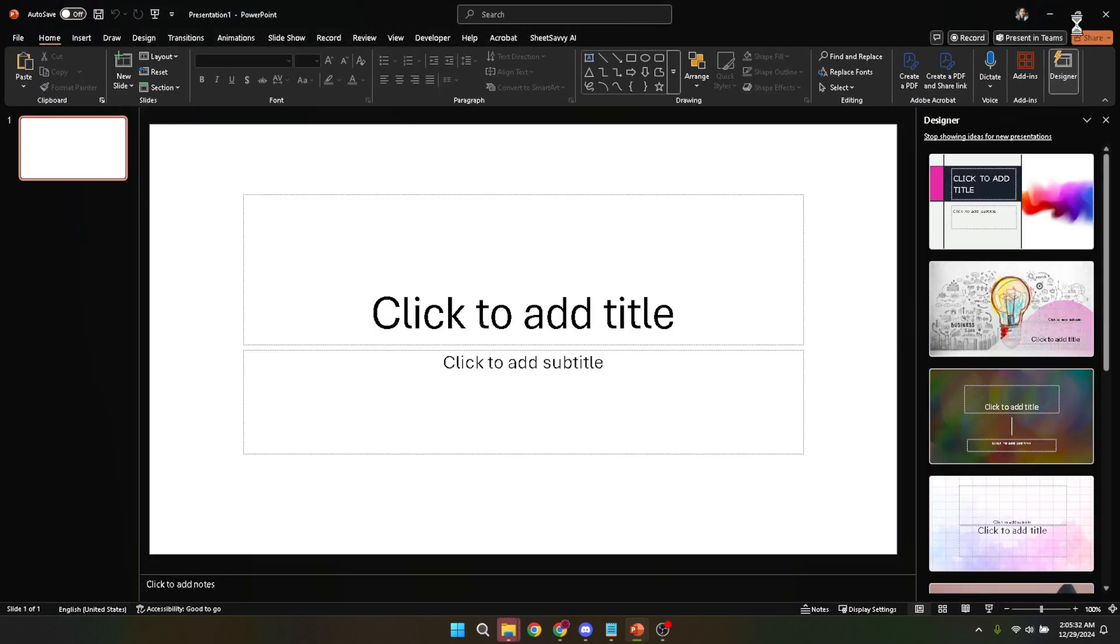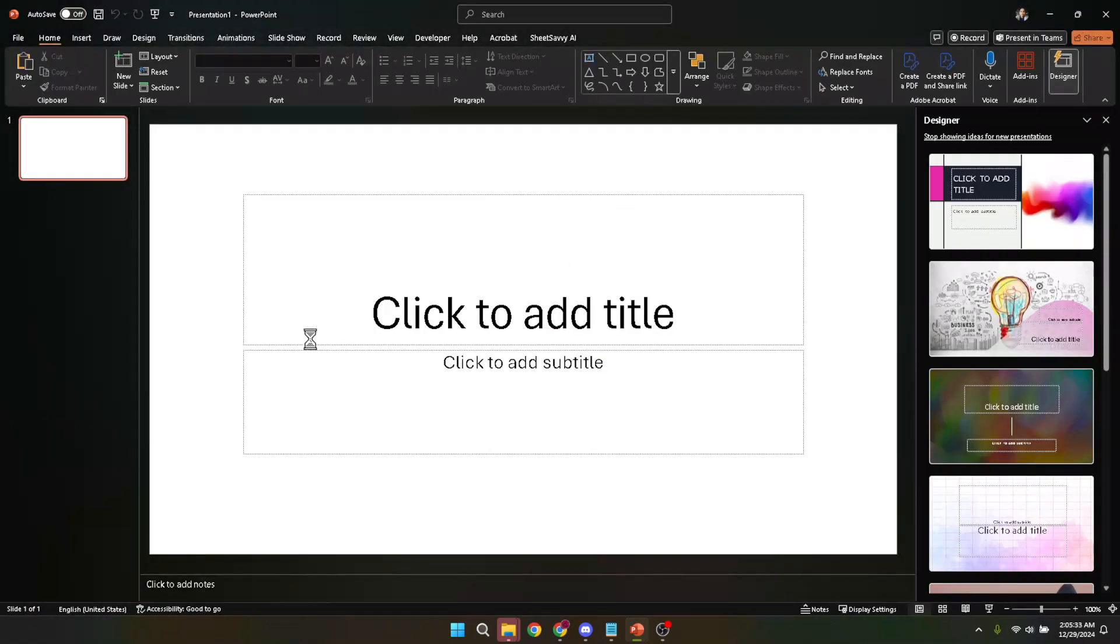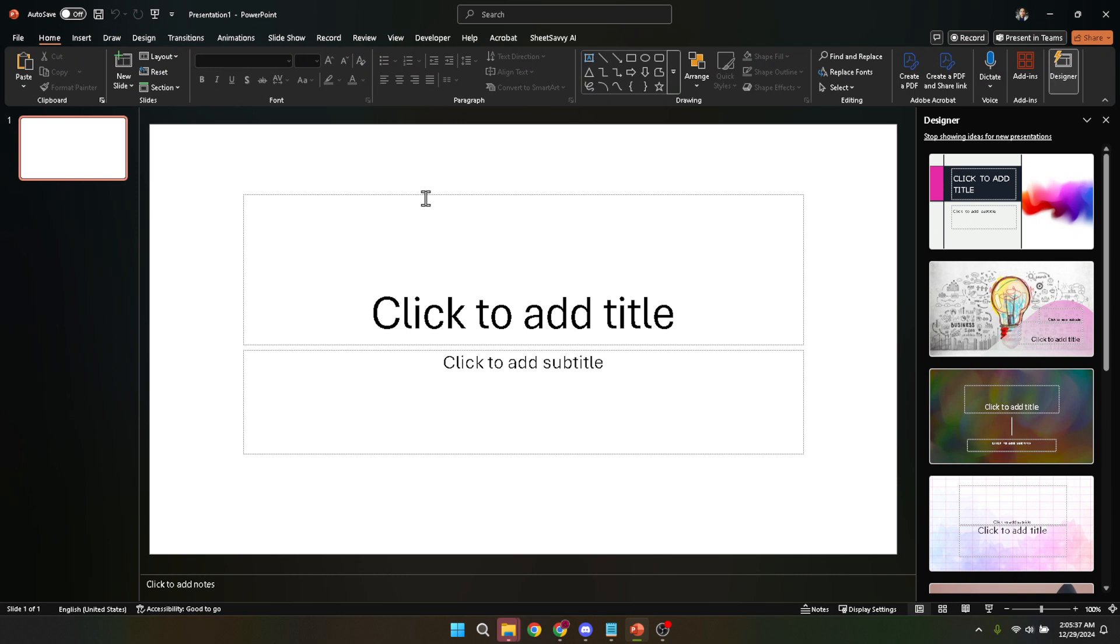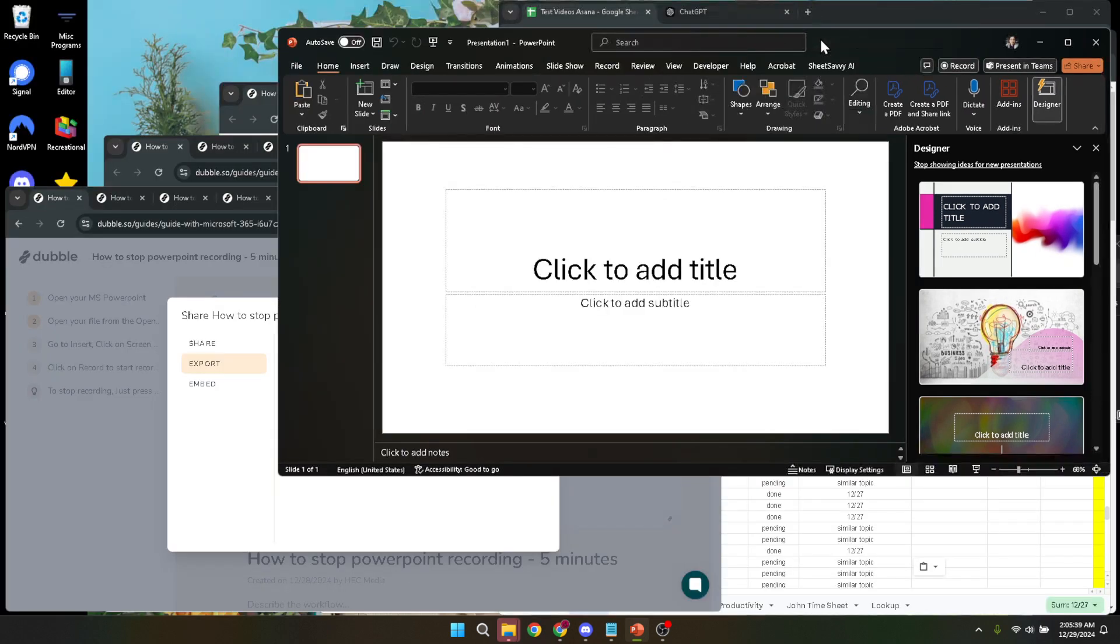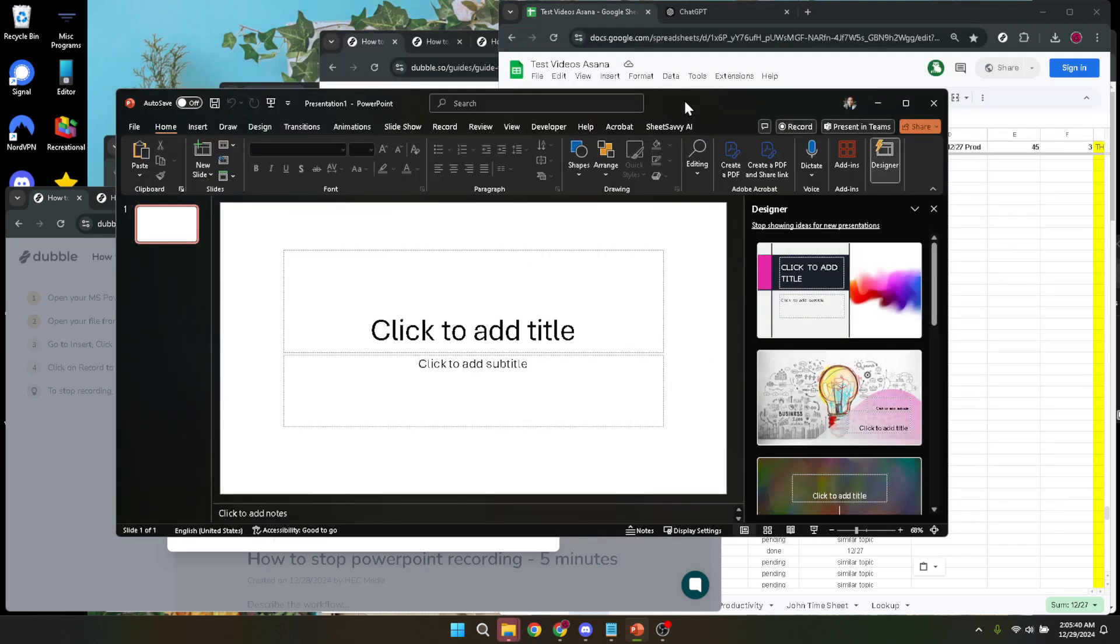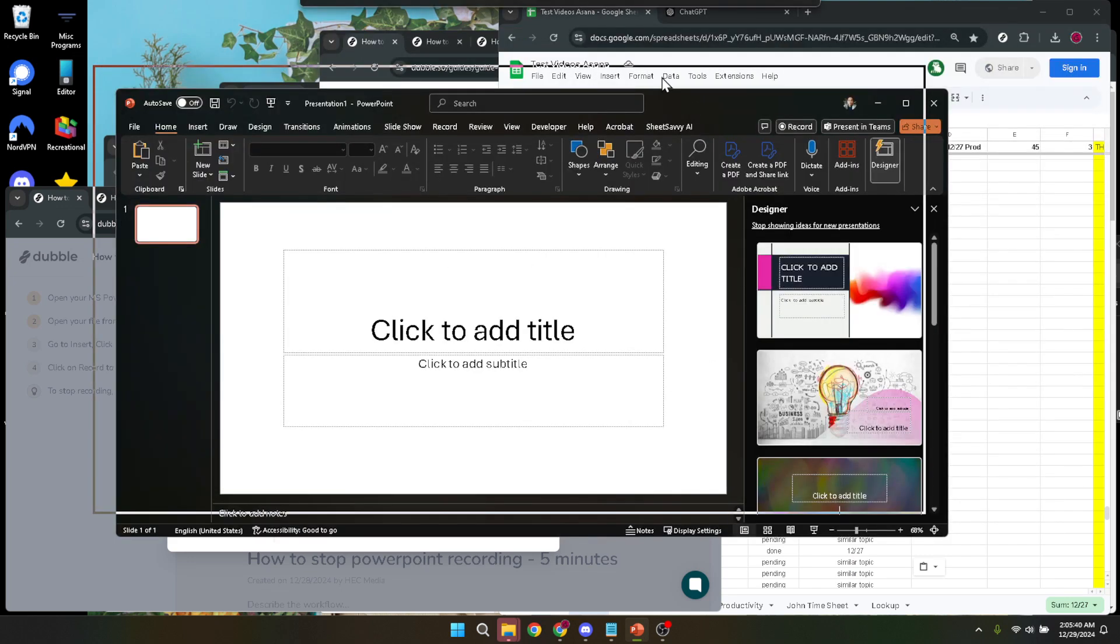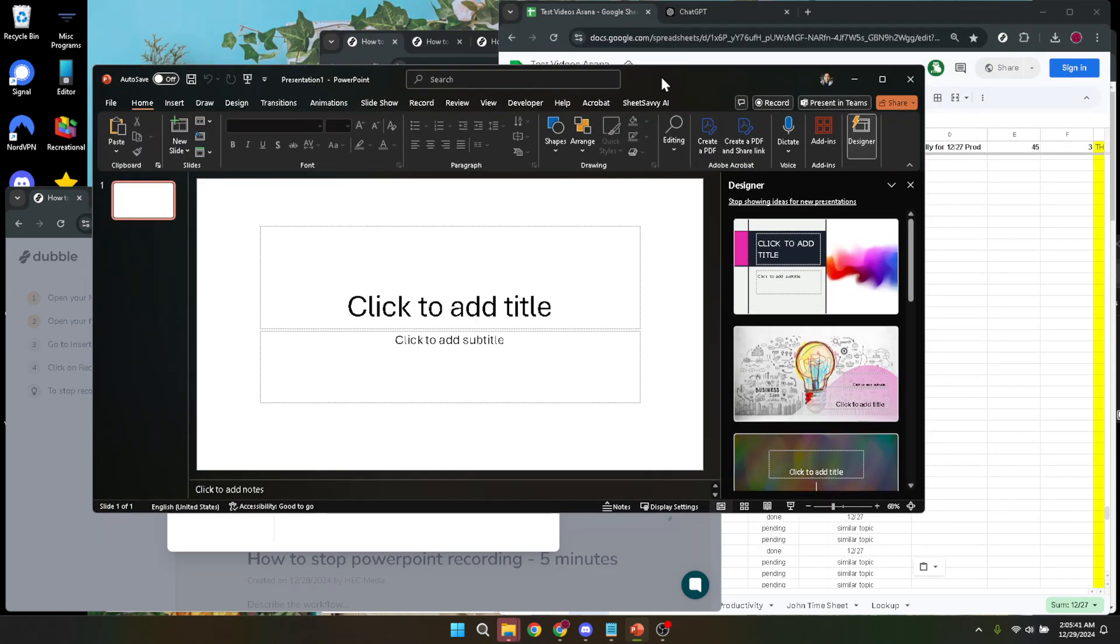Now there may come a time when PowerPoint doesn't behave as expected. It could freeze, crash, or simply stop responding. In such cases, the first thing you should consider is restarting the application. But what if PowerPoint is so frozen that you can't close it the conventional way? Don't worry, there's a solution for that and it involves using the Task Manager.